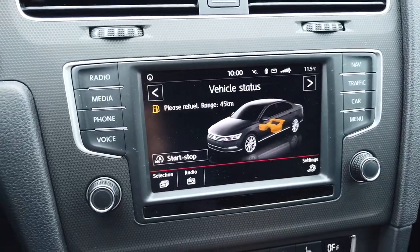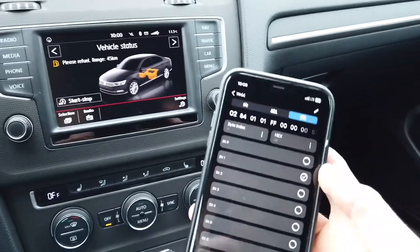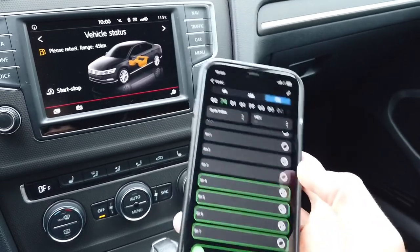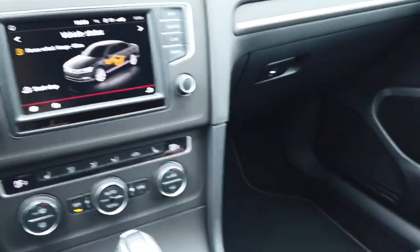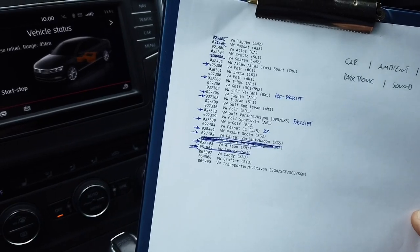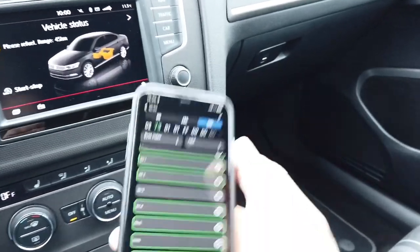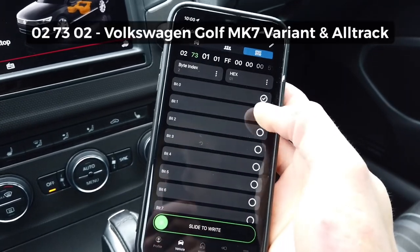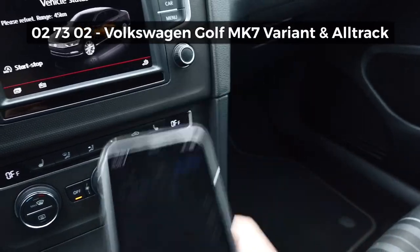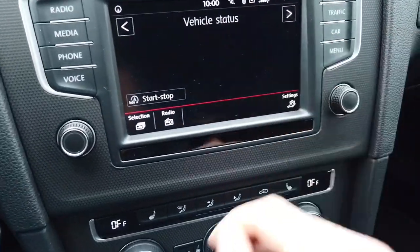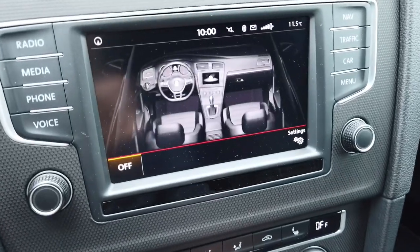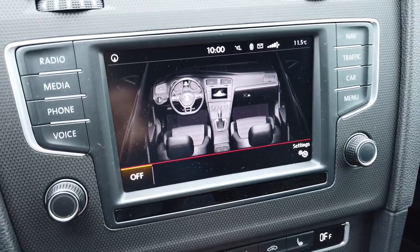Let's go back to my original coding — not the facelift model, the standard one. That was Golf Mark 7, coding 027302. Slide to the right, and now yes — I have Golf Mark 7 estate, and the interior is matching it as well.